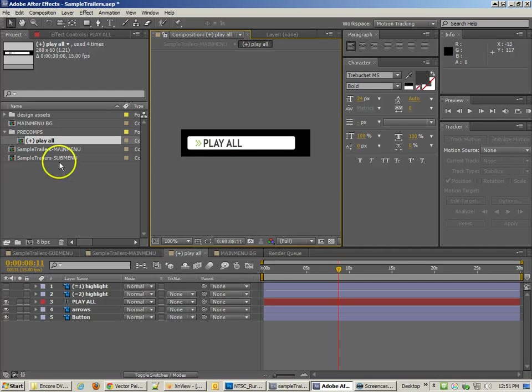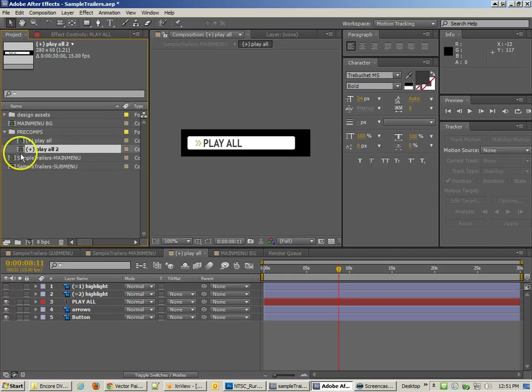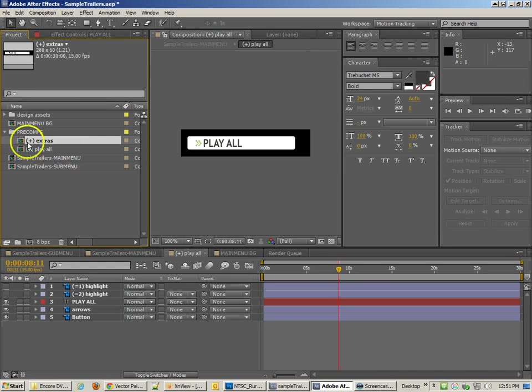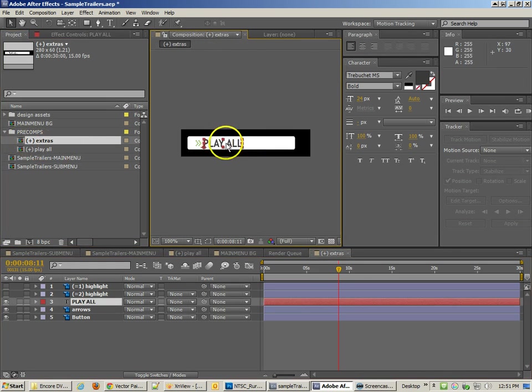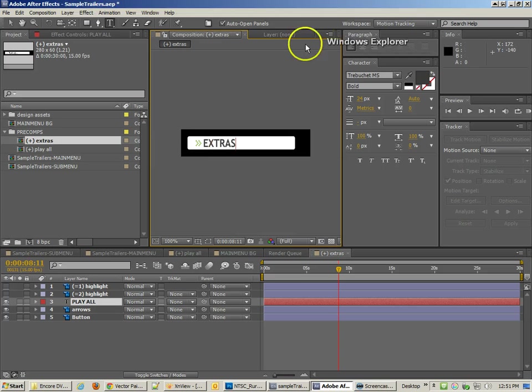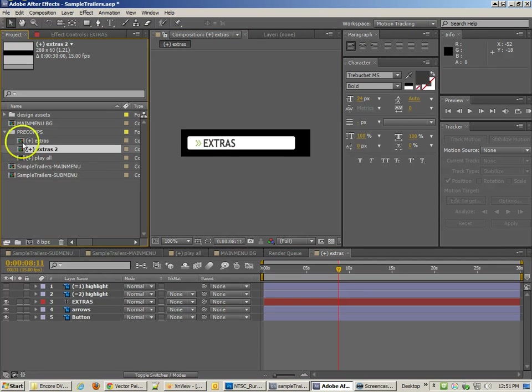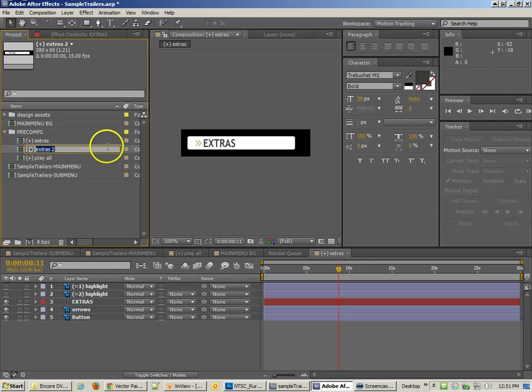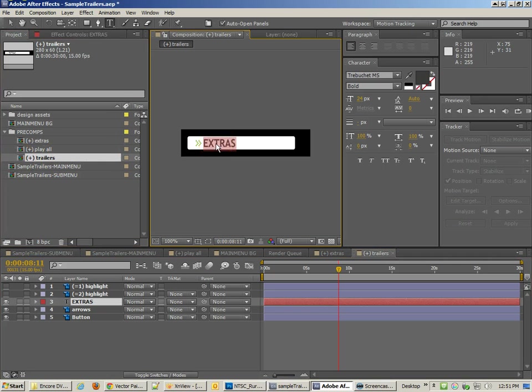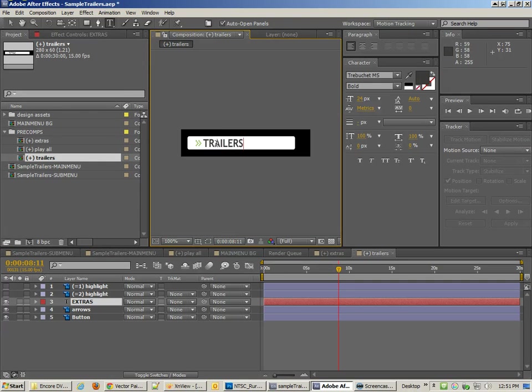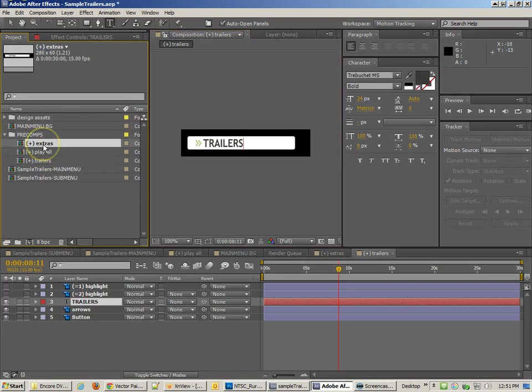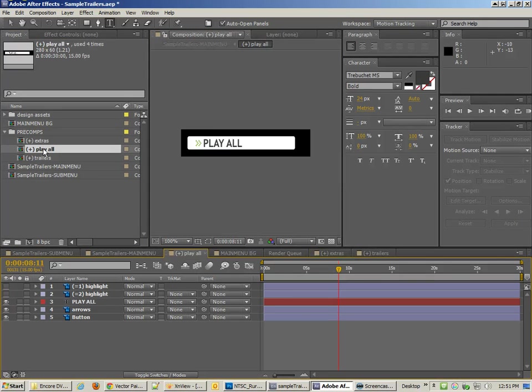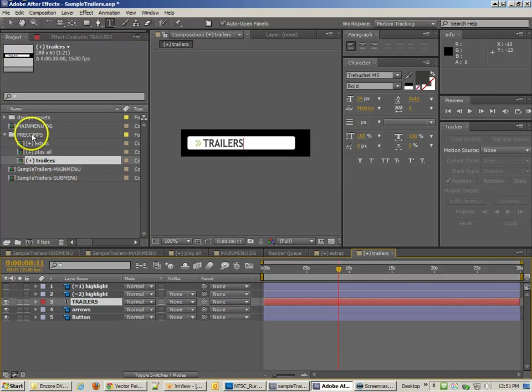Now the benefit of this is that with this precomp, I can just duplicate this precomp, rename it by hitting the Enter key to Extras, double click on it, go inside and change that to Extras. I can duplicate that again, hit Enter, change to Trailers, double click that, go inside and call that Trailers. Now we have Extras, Play All, and Trailers, and they're all exactly the same size.